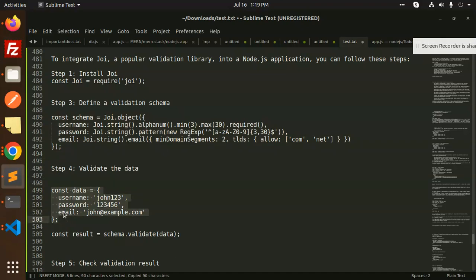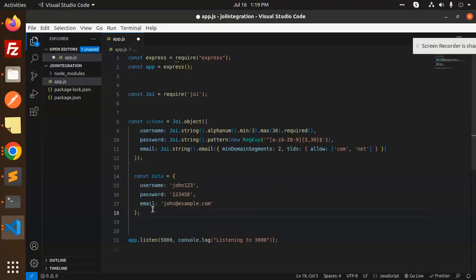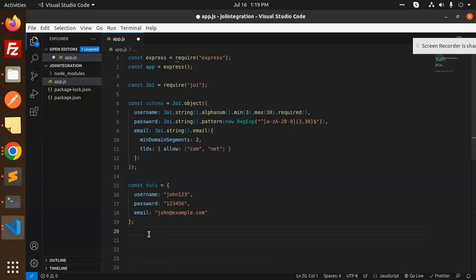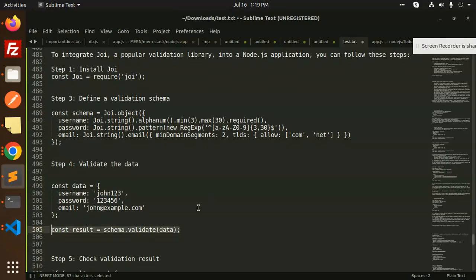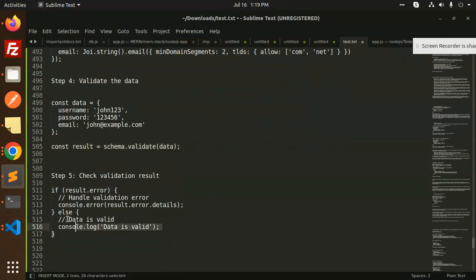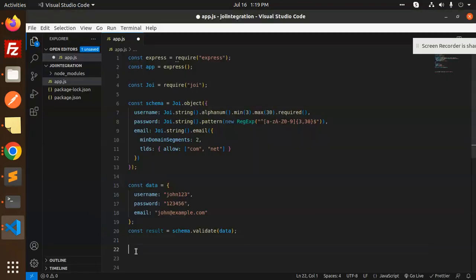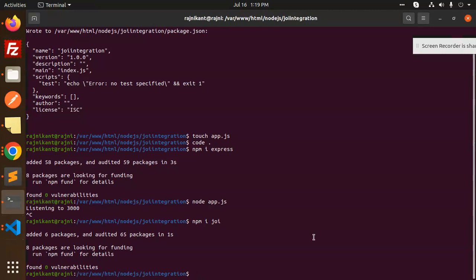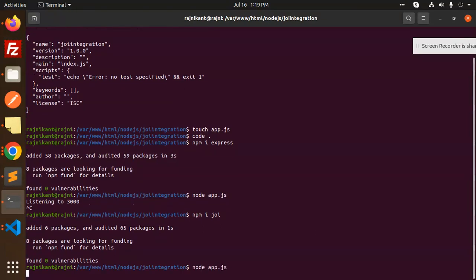To validate data, we copy some dummy data — or when you have real API data you can validate that too. We call schema.validate(data). If an error is returned, we handle that case and log the error; otherwise, we log that the data is valid.